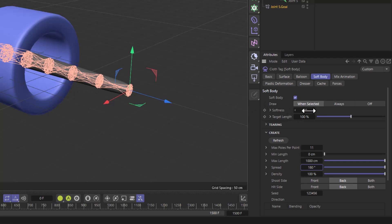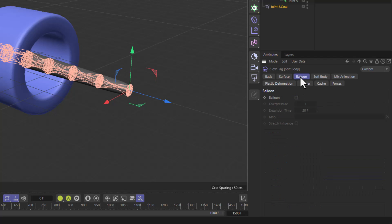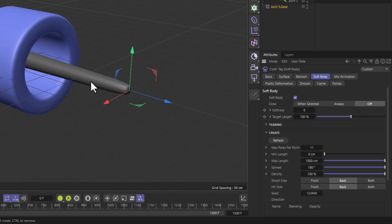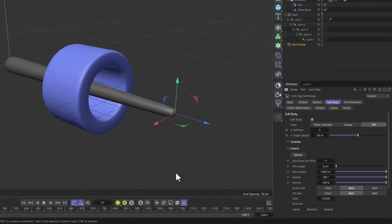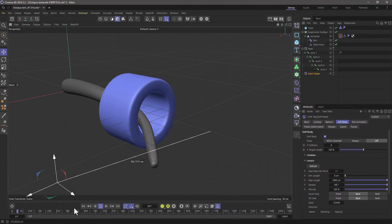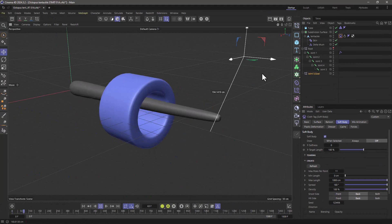I'm also going to decrease the softness to zero and I'm going to go to the balloon, activate it and just add a very small value of 1.2 just to retain some of the volume. Now let's go to the soft body, turn this off because it's a bit distracting and see what happens. There you go.